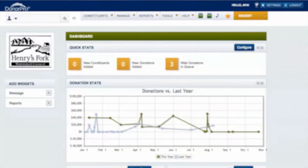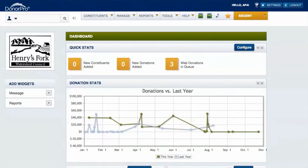The DonorPro dashboard is helpful for seeing nonprofit statistics over time. Users can compare donations that have come in with previous years, as well as see events and notes dedicated to keeping track of constituents. This data is a helpful first glance into staying organized with various donors and upcoming events.